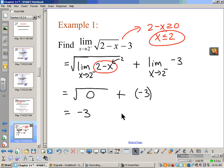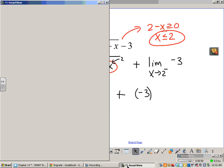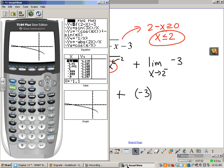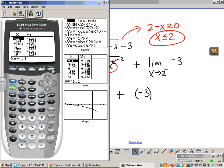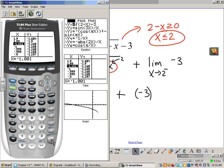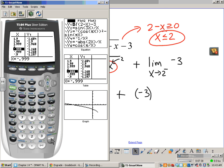We're looking for the left-hand limit, and that makes sense given the restrictions on our domain. We could not approach from the right side because the function is not defined there. Going to the table in ask mode, I'll plug in 1.9, 1.99, 1.999, and 2. It does look like we're approaching negative 3. So the left-hand limit of this function as x approaches 2 is negative 3.